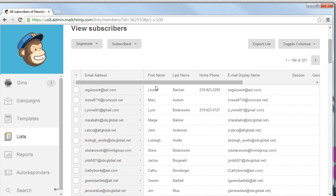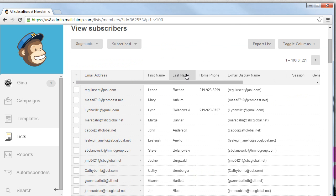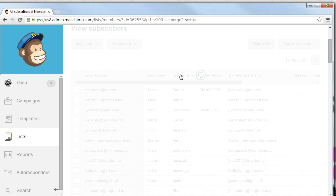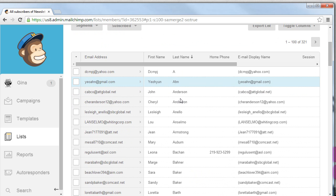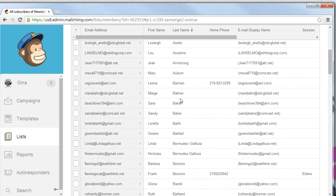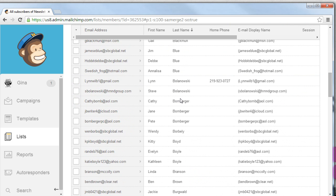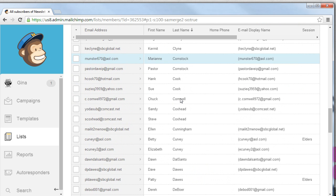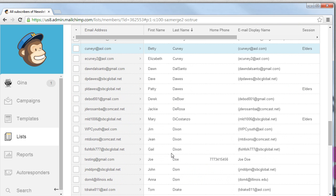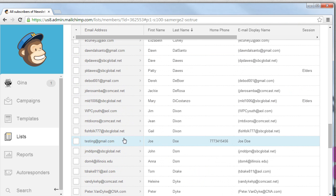From here we can sort our subscribers. We know that his last name is Doe which starts with a D. So what we're going to do is click on the last name button here and what we'll find out is that MailChimp sorts them alphabetically. We know to scroll down to the D area where Doe is. And there you have it. John Doe.